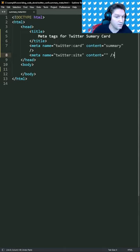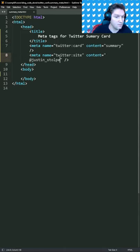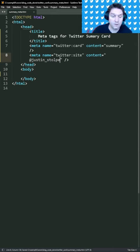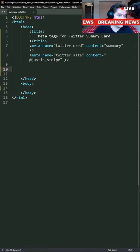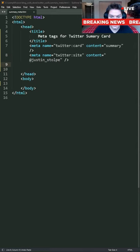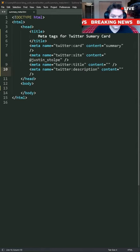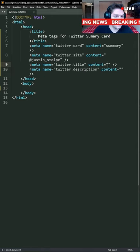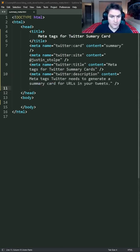The next meta tag is Twitter site. This is the username the card should be attributed to. Next two meta tags are title and the description. You want to make these as clickbaity as possible.